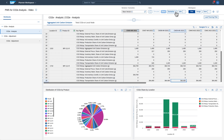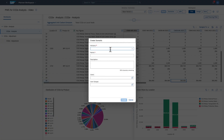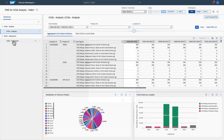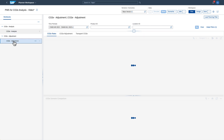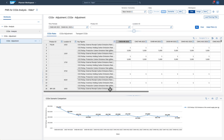To find a solution for these high emissions, you as the planner can create a scenario. The CO2e Adjustment Workbook provides you with additional details.